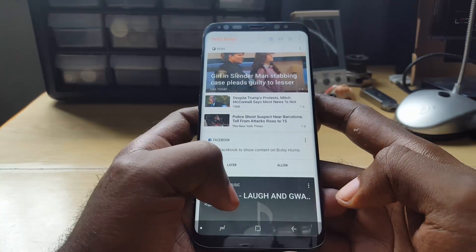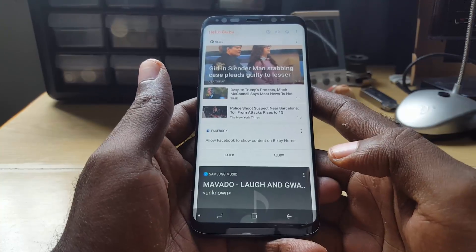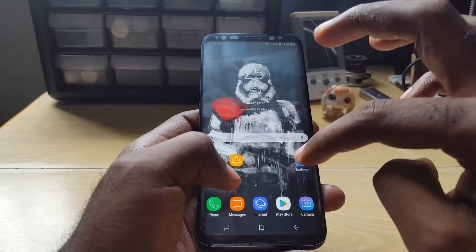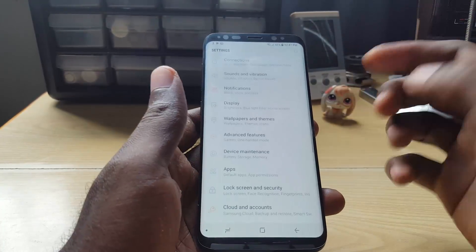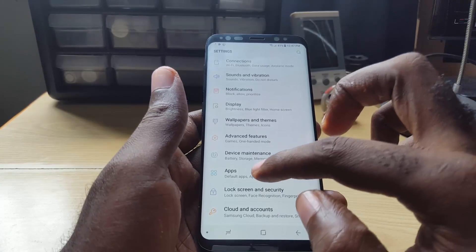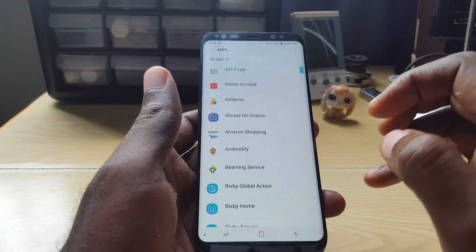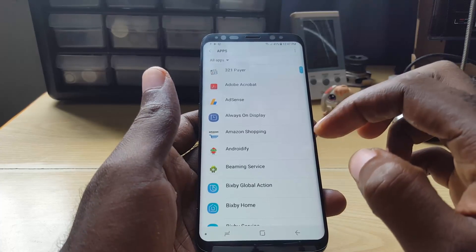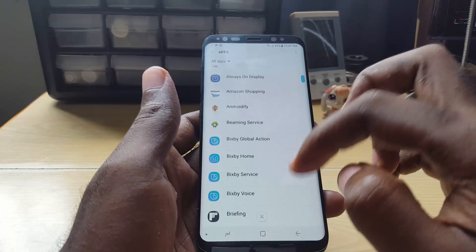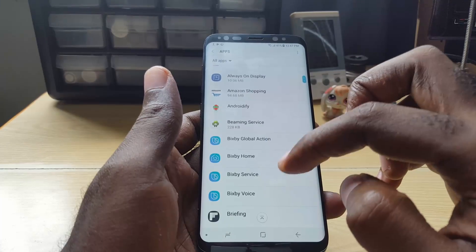So if you are having this issue after the official update where you should have Bixby now, this is what you're gonna do. Go into Settings, then go to Apps. Once you're in Apps, search for all Bixby-related settings — notice they're all listed here.